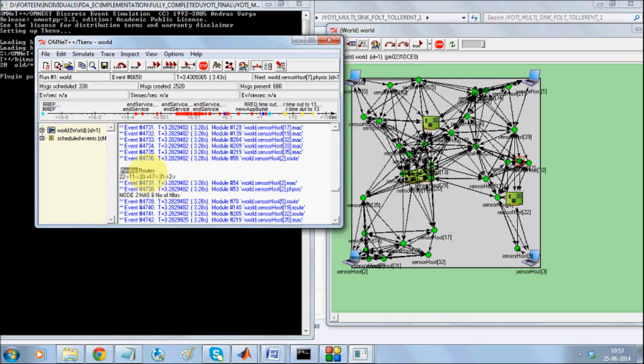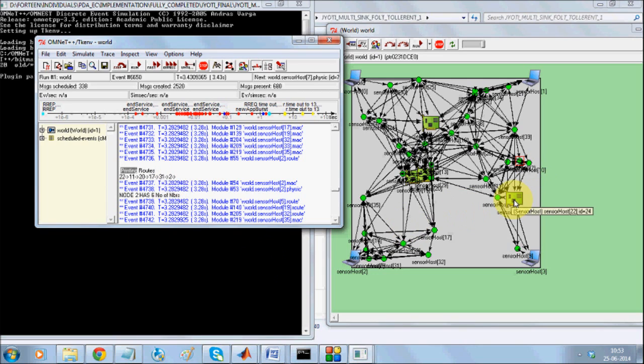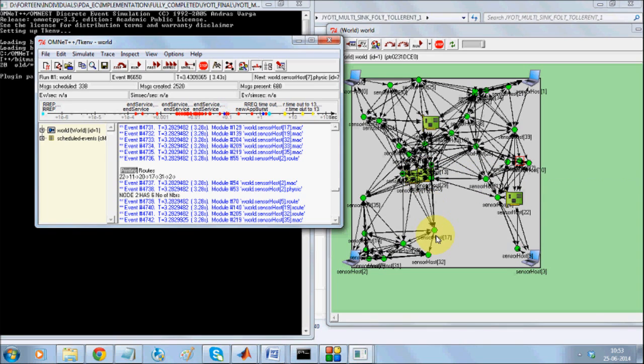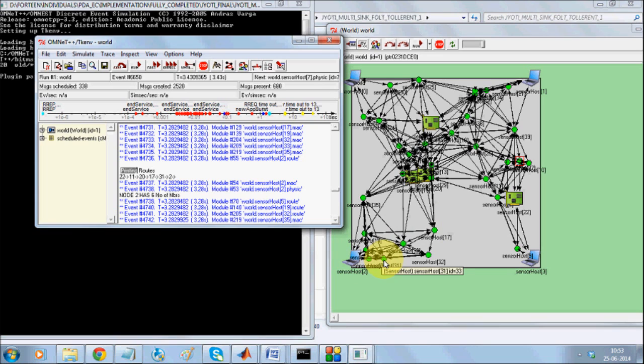For instance, node number 22 is trying to communicate with node number 2. So 22 goes to node number 11, which is here. Then from here 20, which is here. From 20, it goes to 17, which is here. From 17, it goes to 31. 31 is somewhere over here. And from 31, it comes over here.